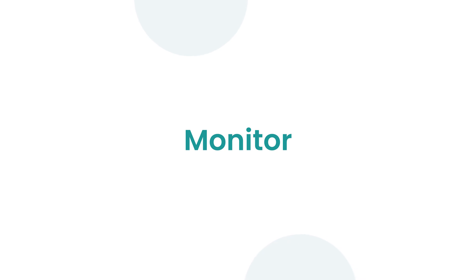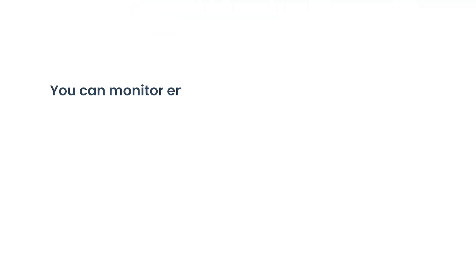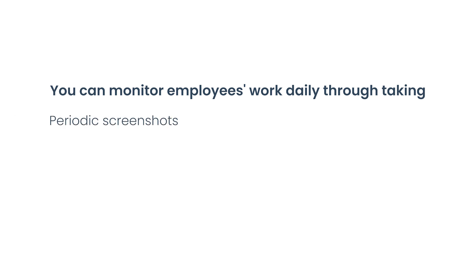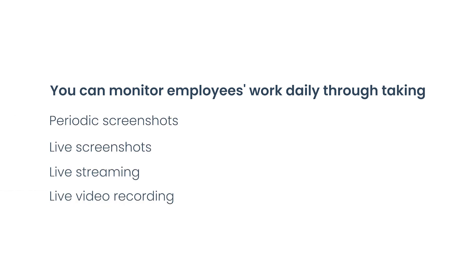Next, we have monitor. You can monitor employees' work daily through taking periodic screenshots, live screenshots, live streaming, and live video recording.